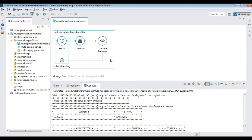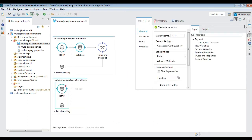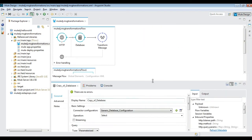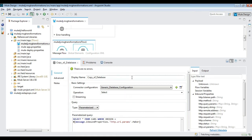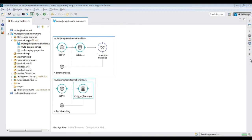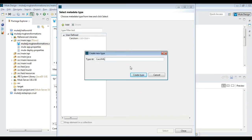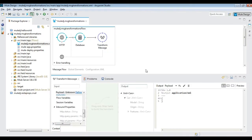Build another flow to render the output as XML instead of JSON. In the transform message activity, set the output metadata using an XML sample of cars. Perform a one-to-one mapping as earlier and verify the behavior.